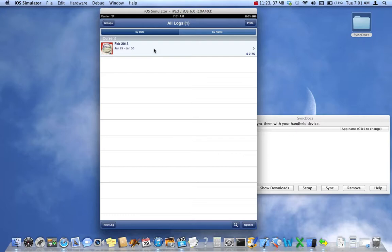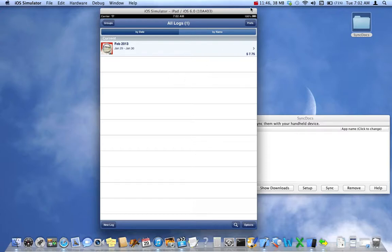That's everything we want to cover about backup and restore. Thank you for joining. I recommend watching the next video on emailing your data — or if you're not interested in that, skip ahead to the export video, which allows you to send your files directly to your computer. Thank you very much.